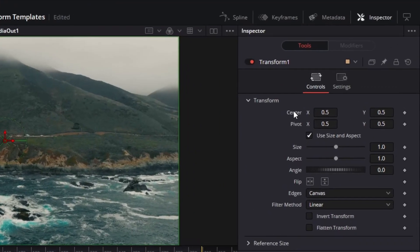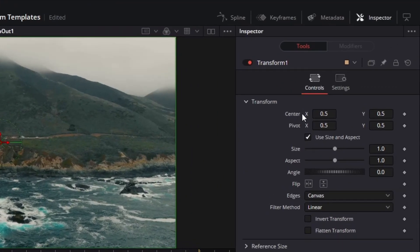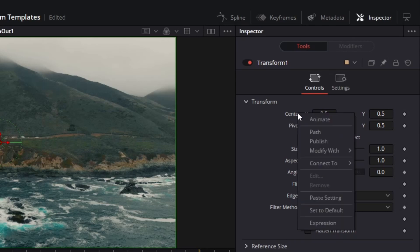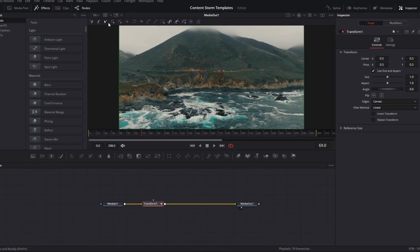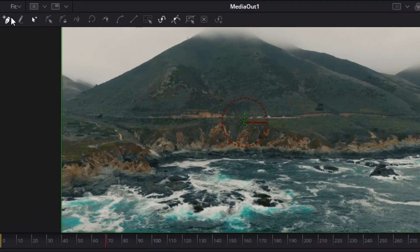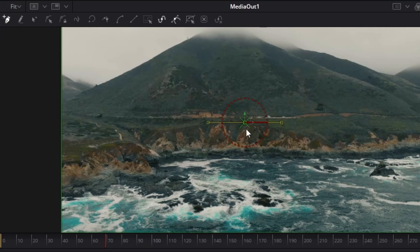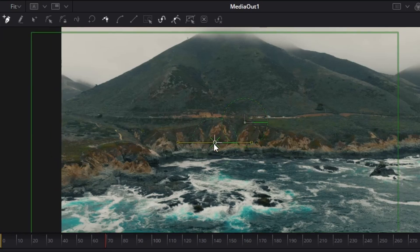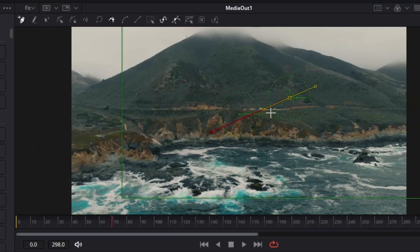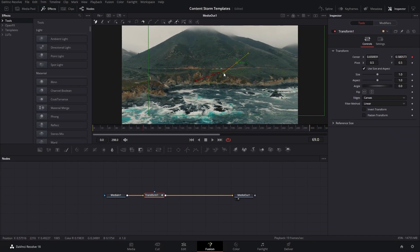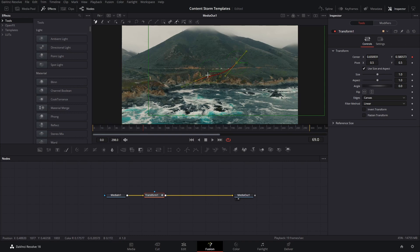On the transform node where it says center, we're going to right click and create a path. That means that we can now draw something in here. That's going to be the starting point and that's going to be the second point. You can add a curve and also make these like this.